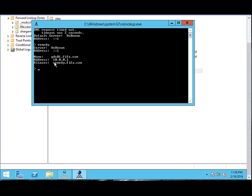The alias is remedy.fifa.com and the server name is gdc01.fifa.com. This is how you create friendly names so that people can easily access the server.